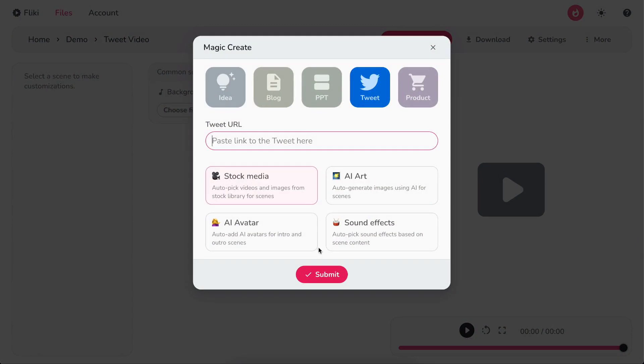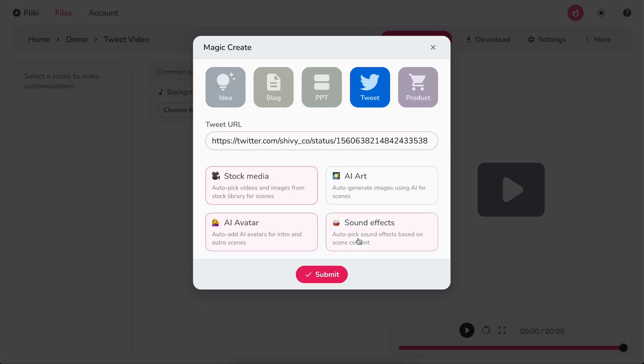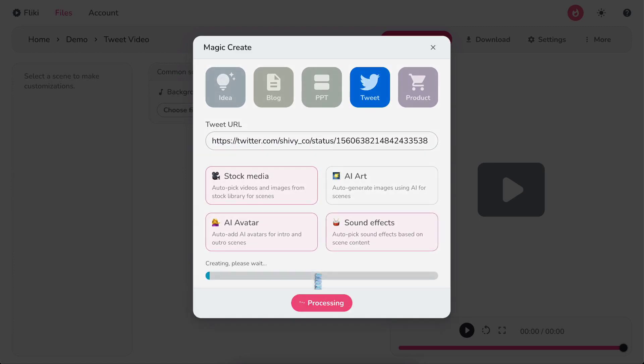Hit Submit. Now, paste a link to your tweet and select options like stock media, AI art, AI avatars, and sound effects to your video.